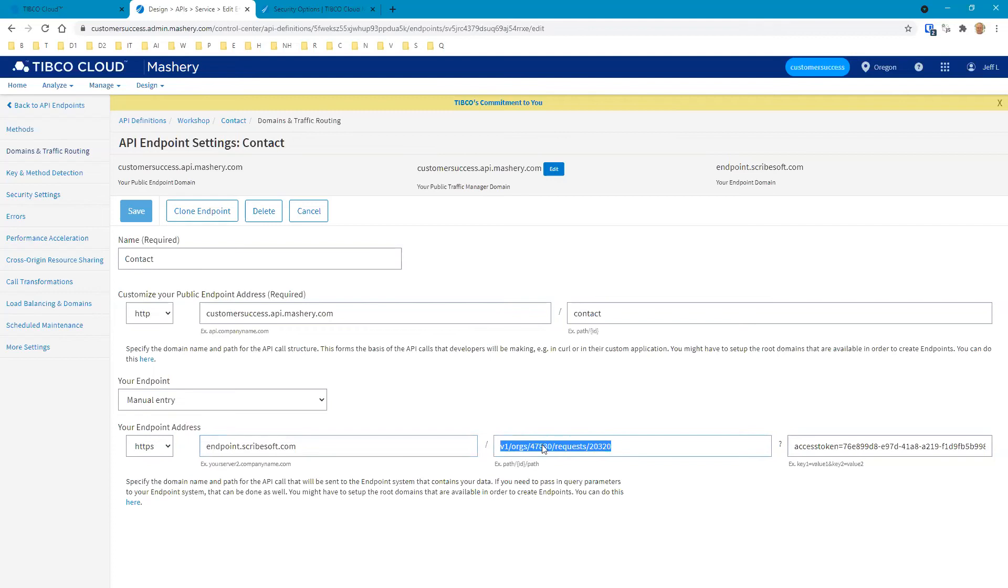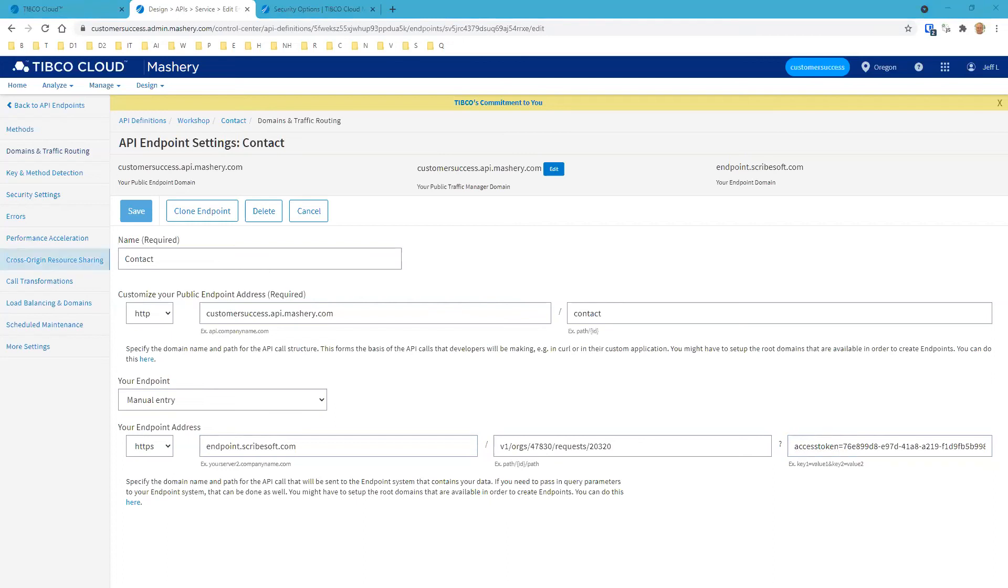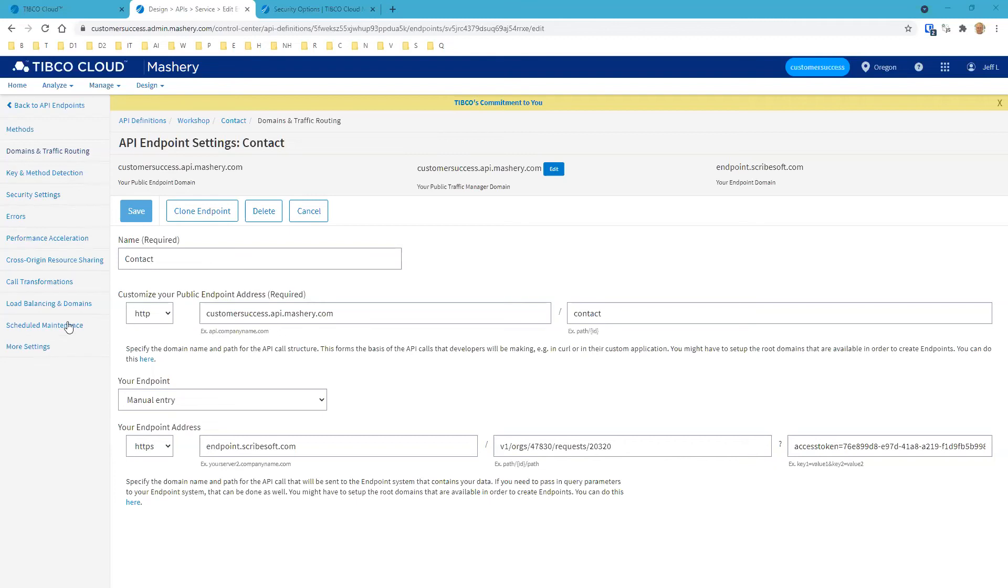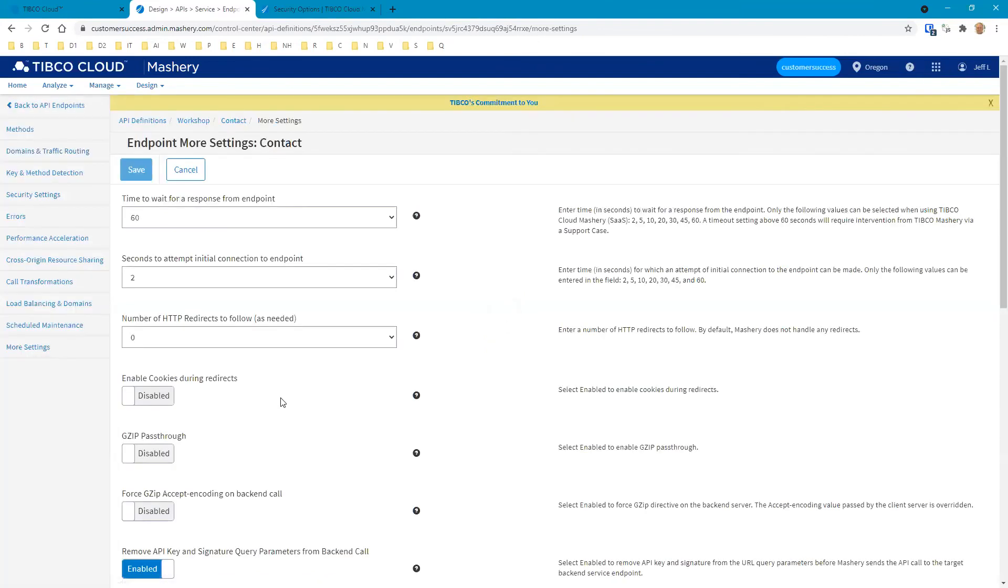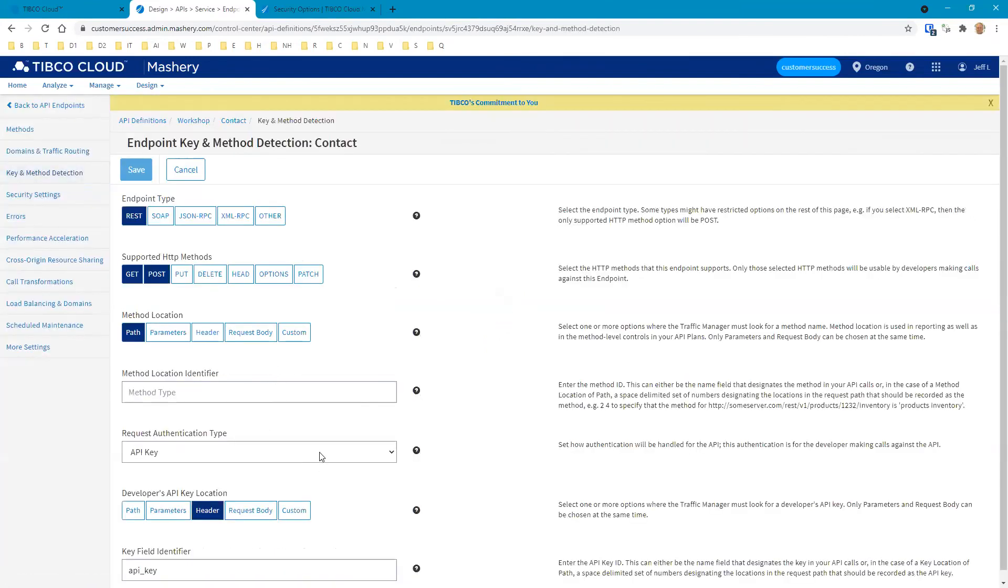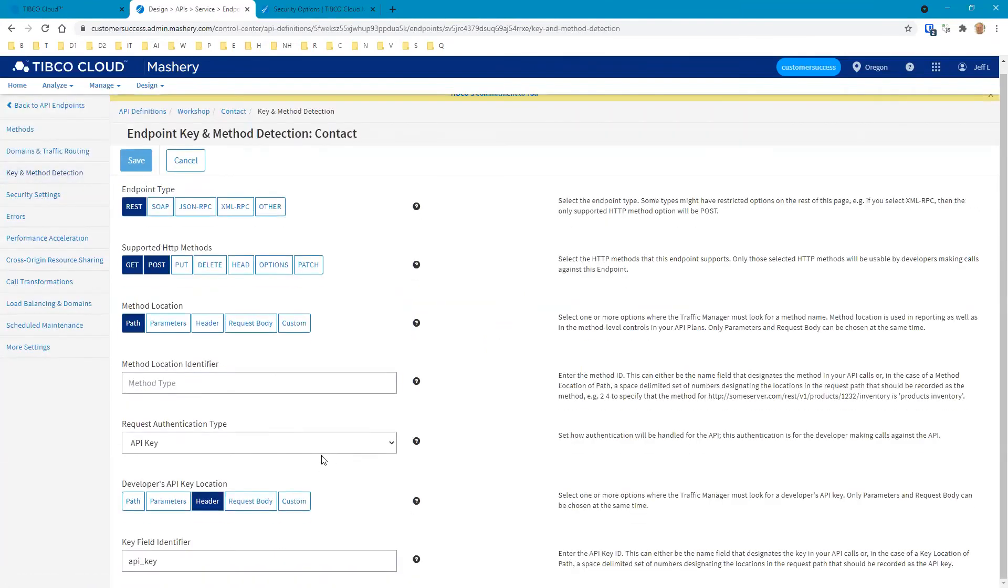This is the second part, and this is the access token that goes along with here. Once we set this up, we're going to create the endpoints. Then we're going to head over to our security settings. We're going to set the API key to be in the header. And then we're going to configure that within Postman to put the API key within the header here.